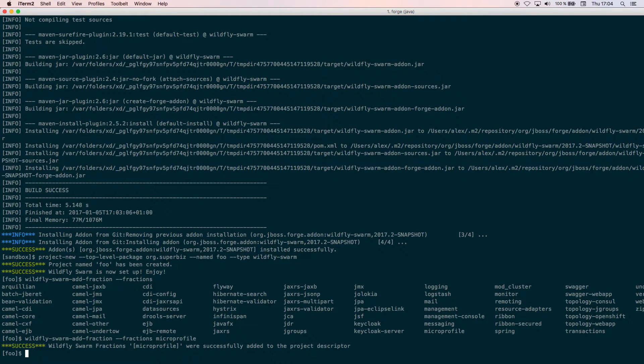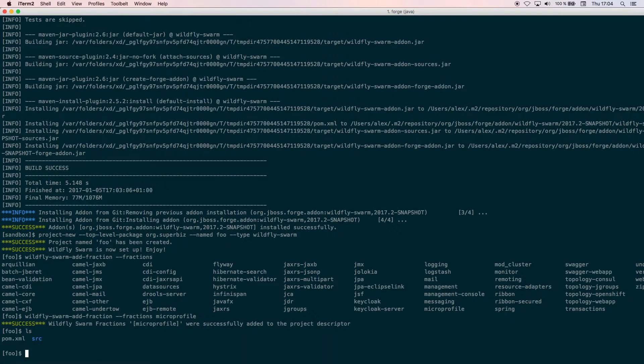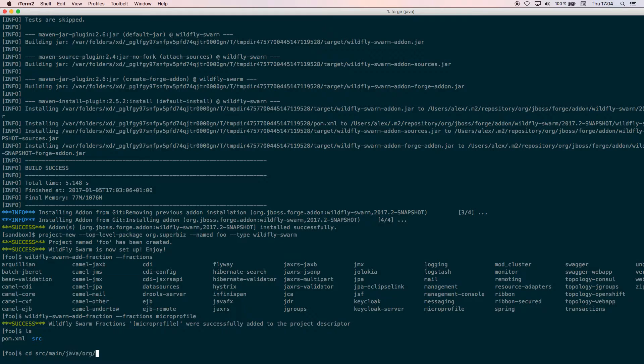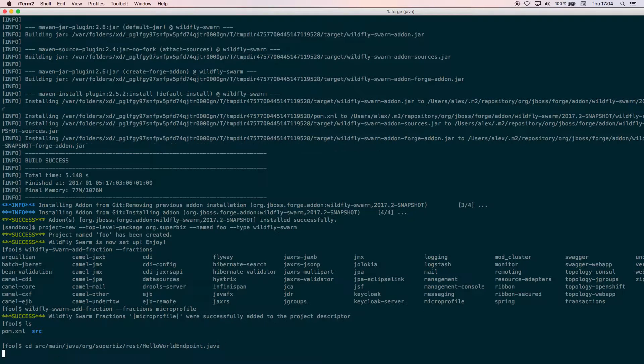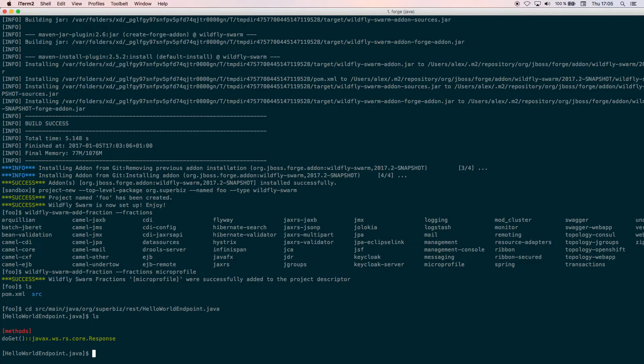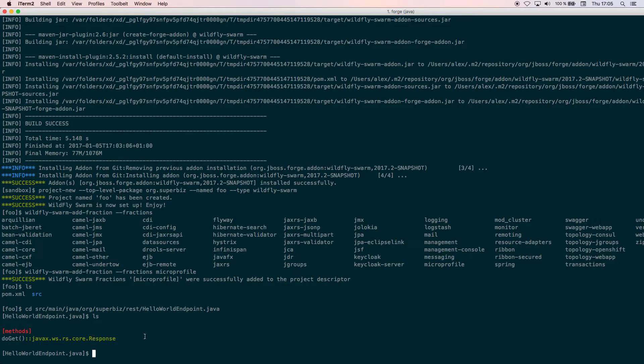The MicroProfile fraction is installed. Just to see what we have done, at the end this is a typical Maven project. We can go to source/main/java/org/superheroes and rest. This has been automatically created by the addon as a reference. If you do an ls you can see that there is a class called HelloWorldEndpoint that has one method called doGet that returns a response.